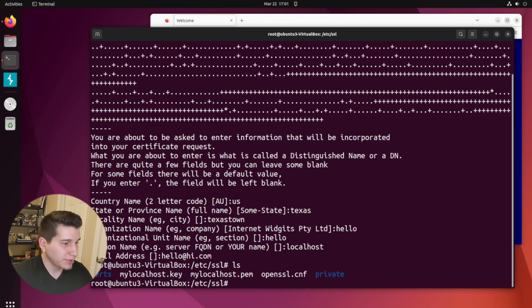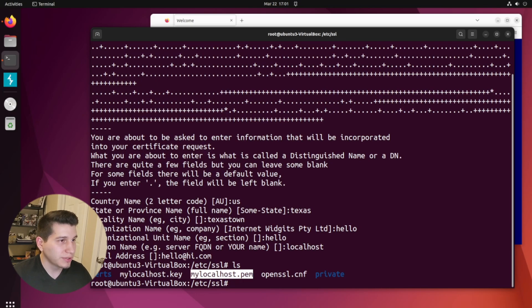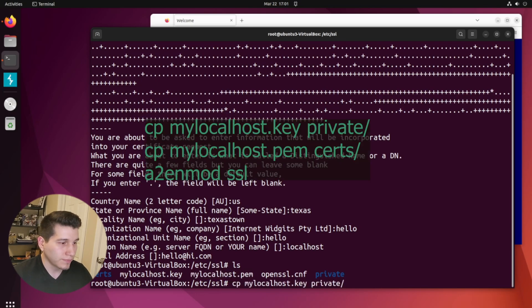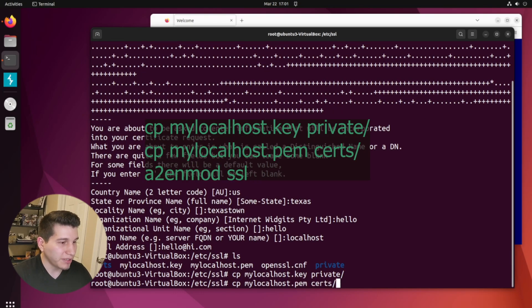Then right here, I'm just going to put localhost. All right, and if we look, we can see that we have the two files created right here. And now we're going to copy each of them to their respective folders, the first one being the key file to the private folder, then the .pem file to the certs folder.